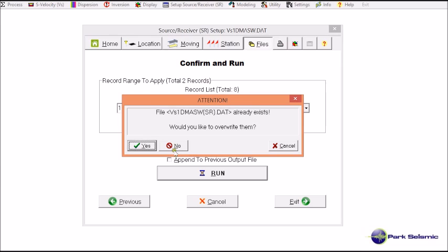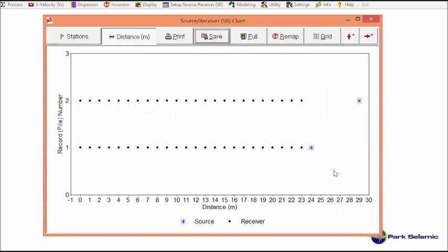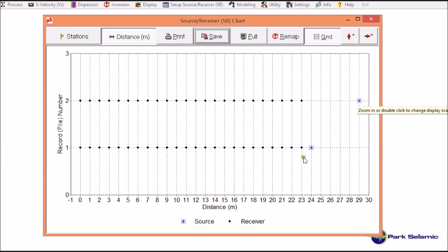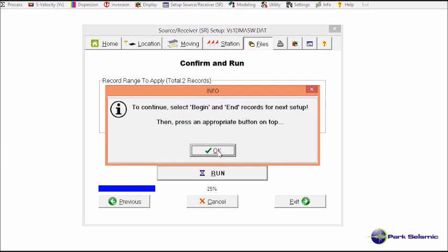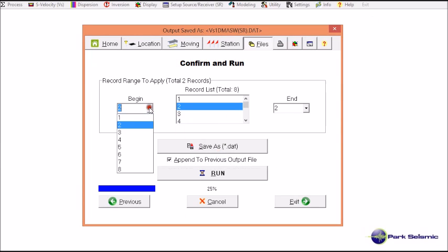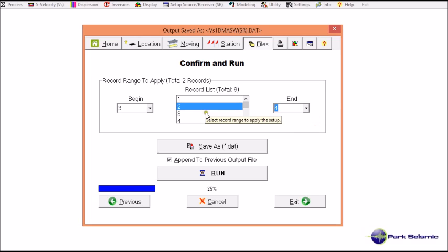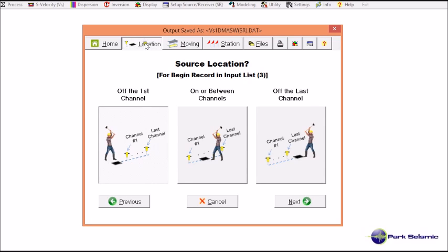It shows the chart, and I confirm this is correct — this is the way I want to encode it. I close this and it informs me to select the next two records to encode. So it will be records 3 to 4. Going back to the location settings, I'm still on the forward side, so the source is still off the first channel. This selection is correct.